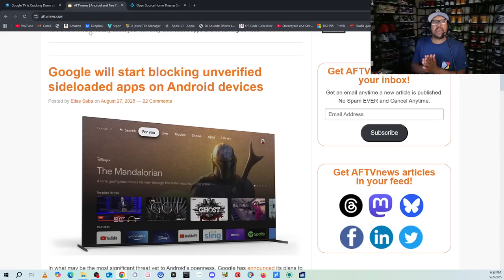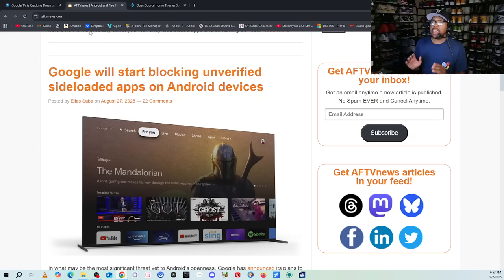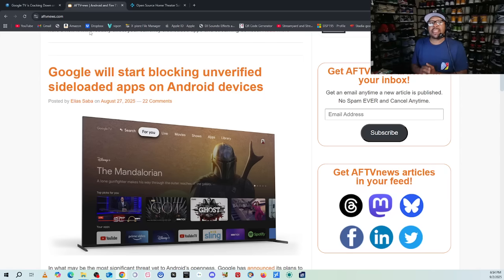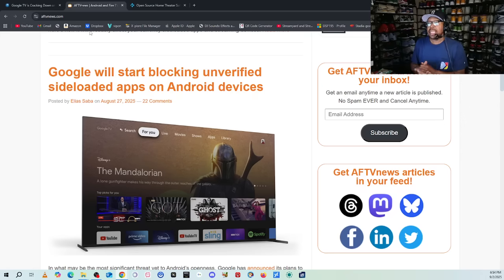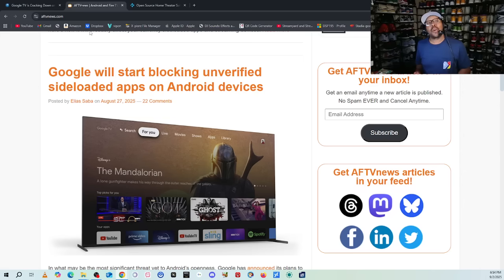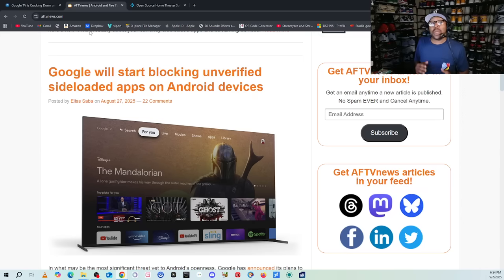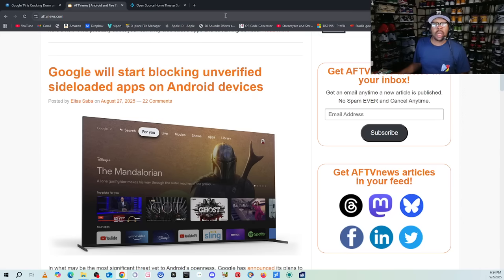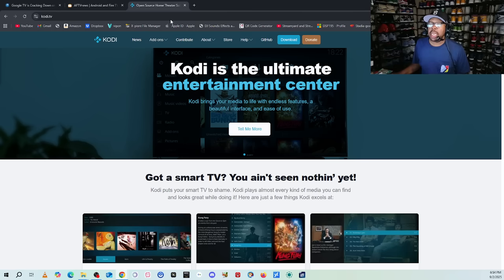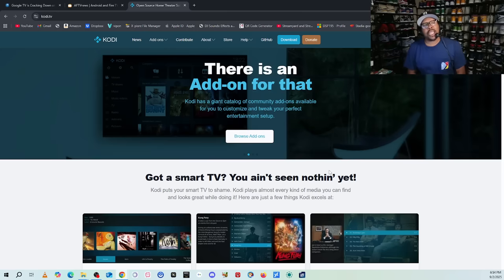We know how much Walmart's Onn streaming devices are. It's been a big push for those devices and what we can do with them. Now we have to figure out what we're going to do. Are we going to go back to these cheap Chinese boxes, or are we going to have to find a workaround? Well, one thing I'll be able to say for sure: if you have this application right here that is called Kodi.